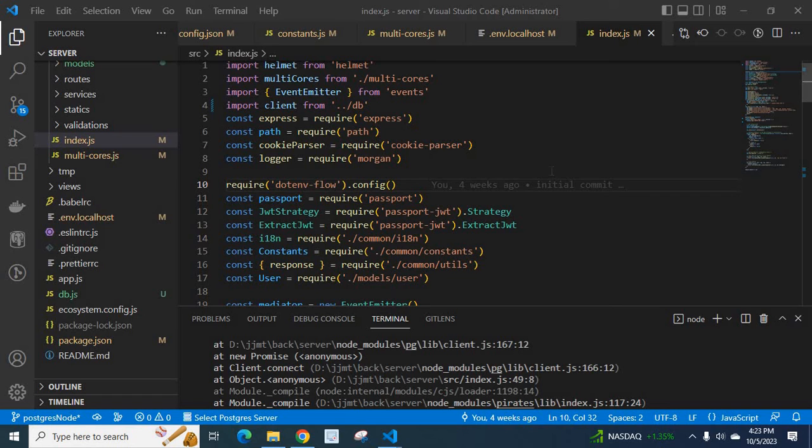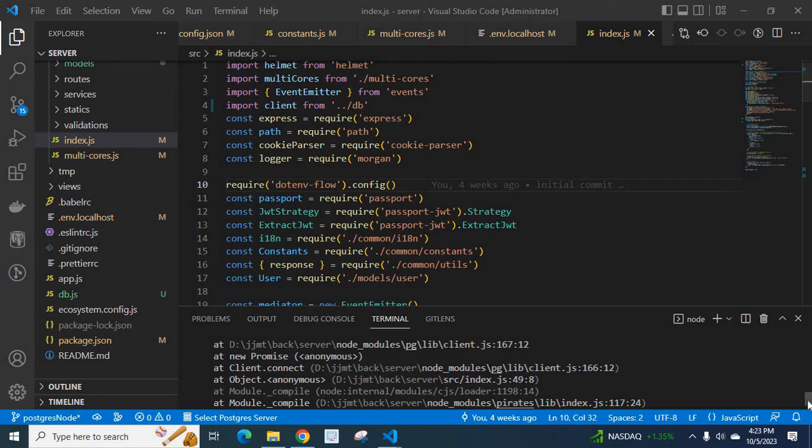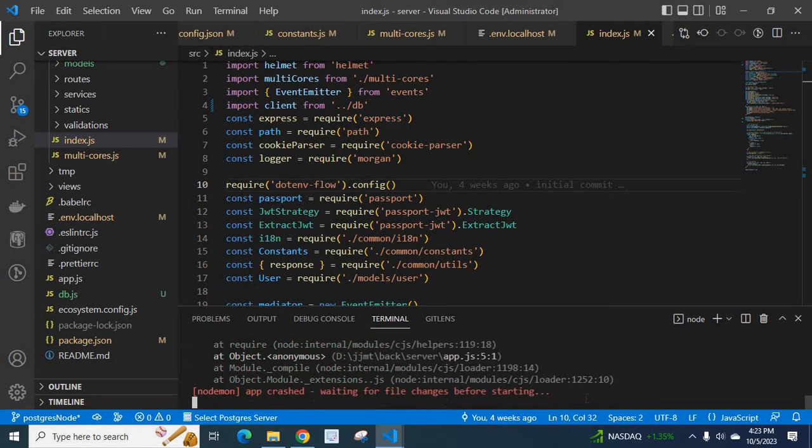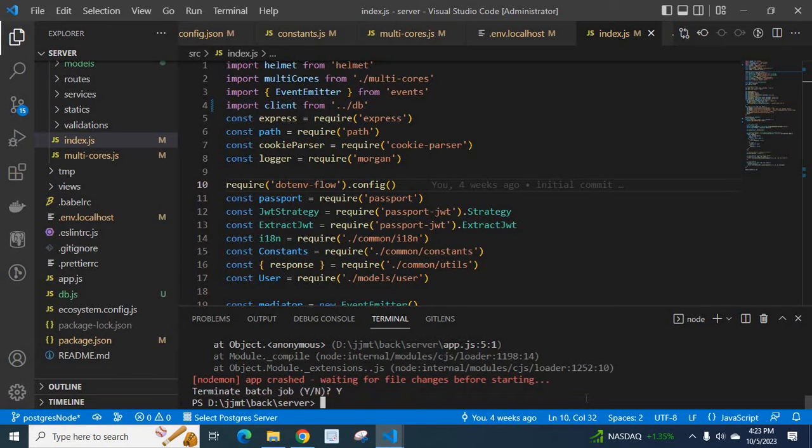Dear friends, in this video I am going to teach you how to fix an error which I got when I was working with a Node.js project. First I will show you the error. Let me close this current instance.